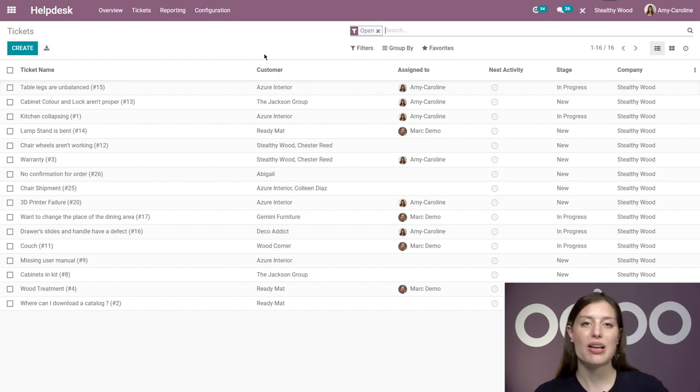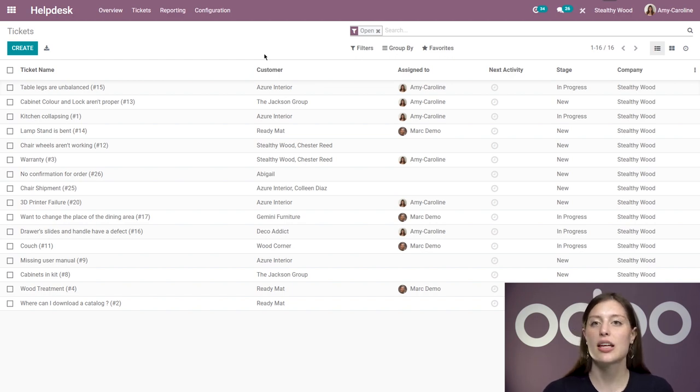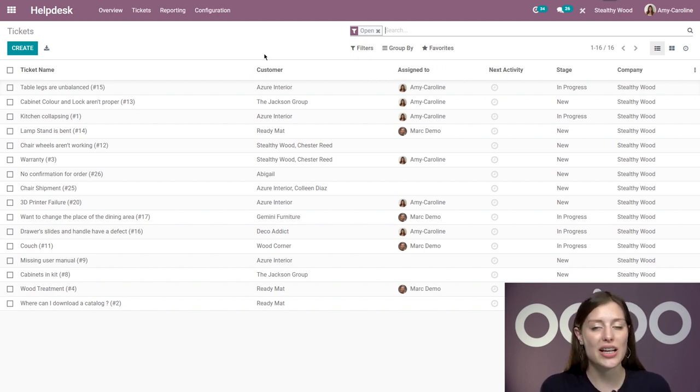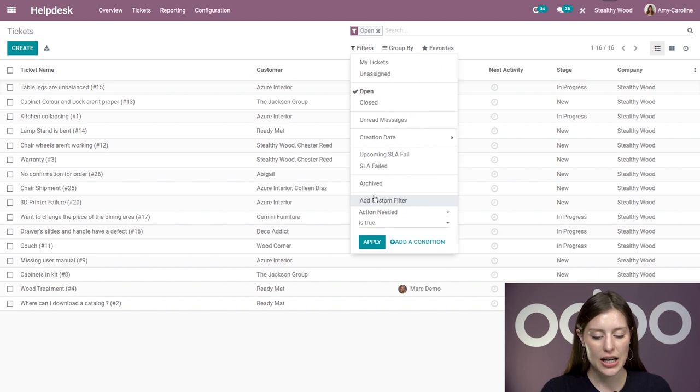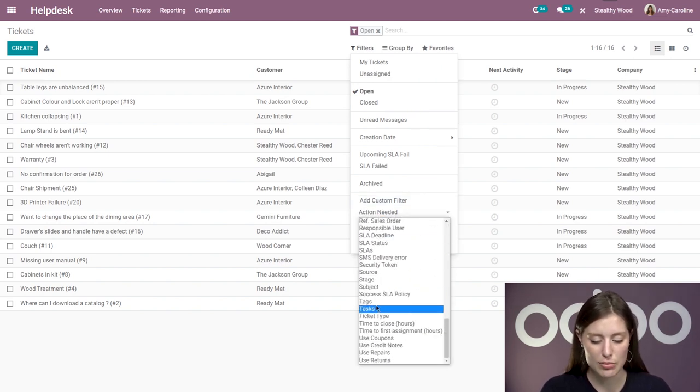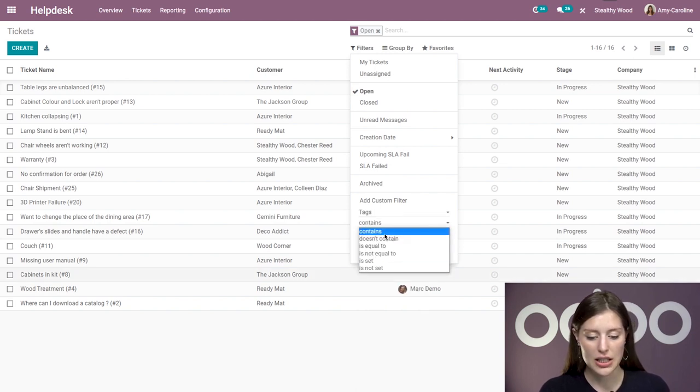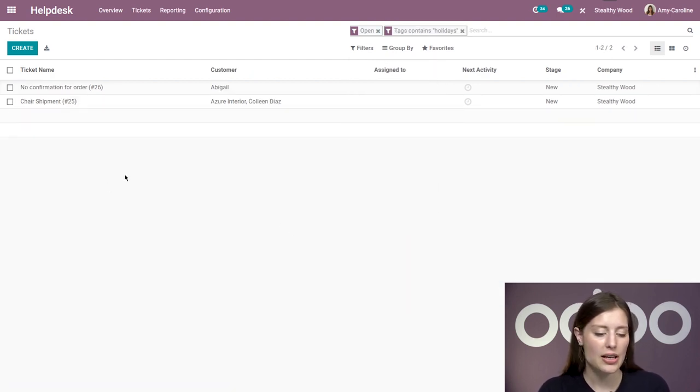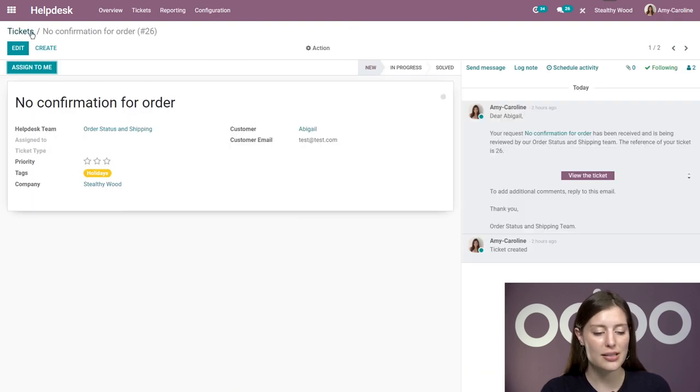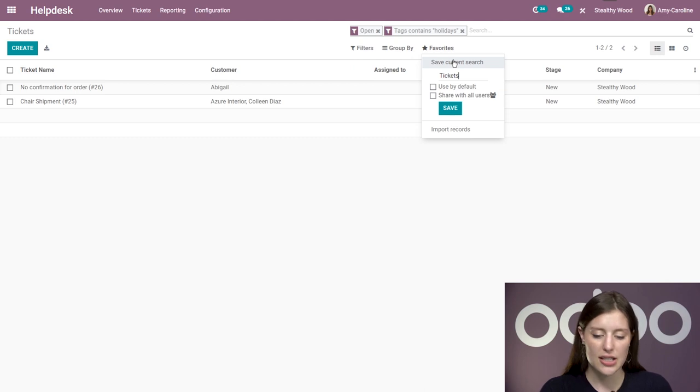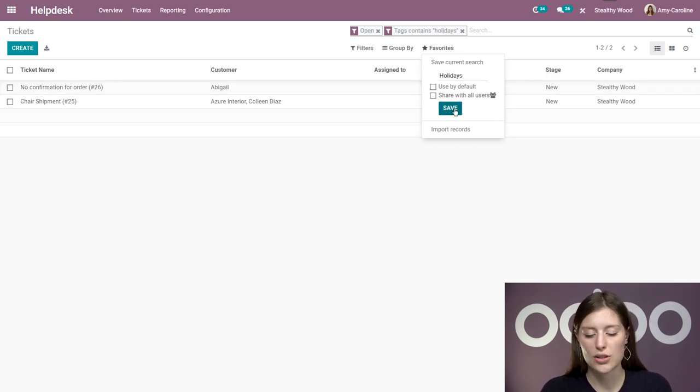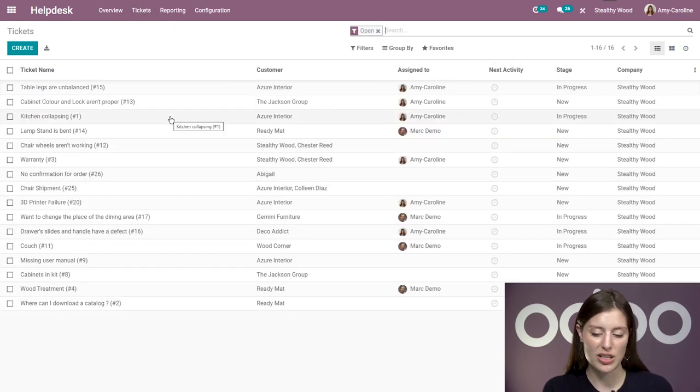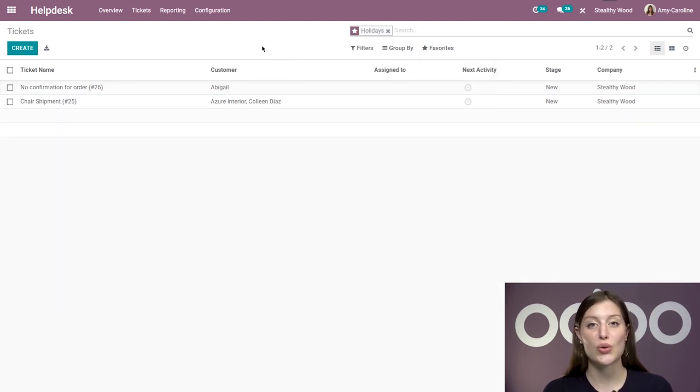Now in our case, Stealthy Wood actually has a holiday sale happening, and I want to check on the tickets that have been created specifically as a result of that holiday sale. I've asked my team to tag all of those tickets with a tag called holidays so I can quickly check those out. I'm going to create a custom filter for this. I'm going to go to filters, add a custom filter, and you're going to see we have a lot of filter options, but I'm going to select tags. I'm going to put contains, and then I'll say holidays, and click on apply. Now I'll see that only two tickets have been created with that tag holidays. To save myself some time in the future, I'm actually going to save the current search by going to favorites, save current search. I'm going to call it holidays so I know what this search is for. I can either use this by default, share it with all users, or just save it the way that it is. The next time I come to all tickets, I'll have my default view, but then I can go to favorites, click on holidays, and go back to that search so I don't have to create a custom search every time, which is really nice.